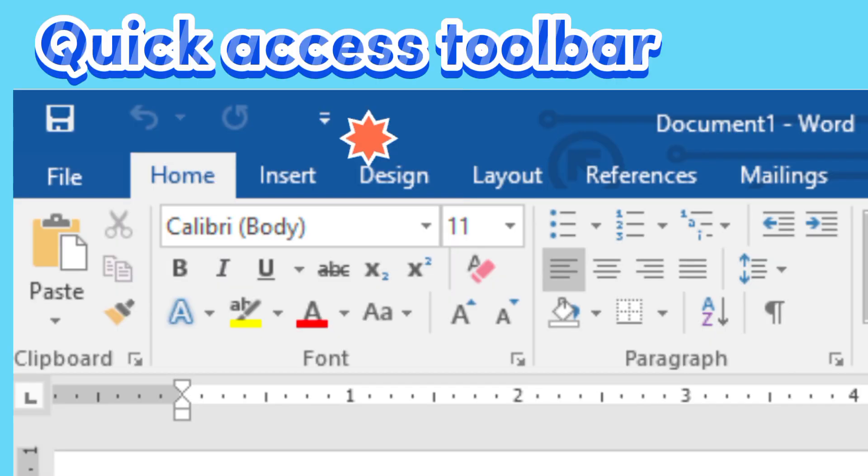Quick Access Toolbar. The Quick Access Toolbar lets you access common commands no matter which tab is selected. By default, it includes the Save, Undo, and Redo commands.